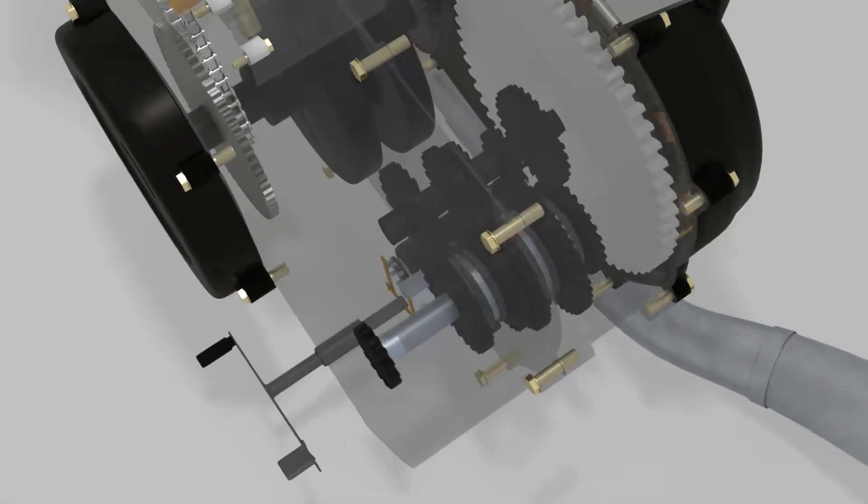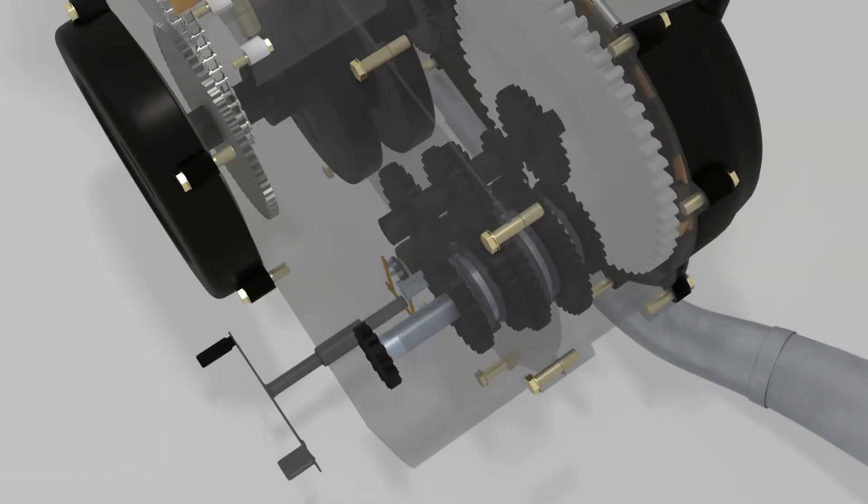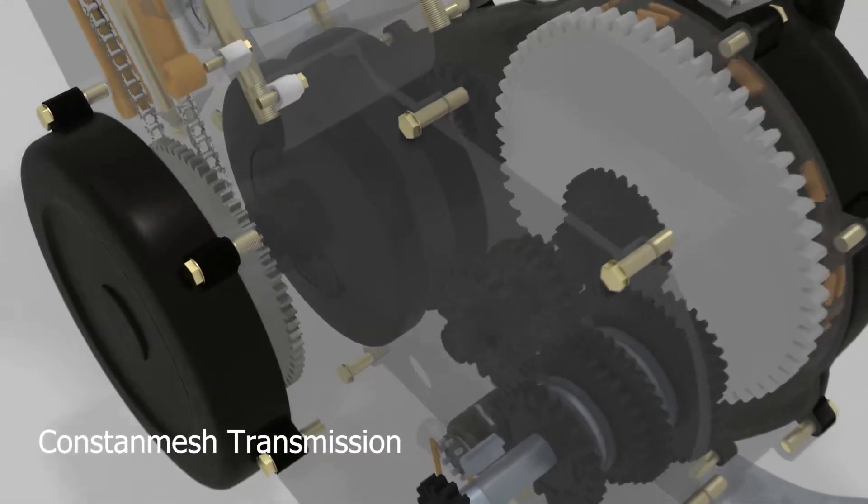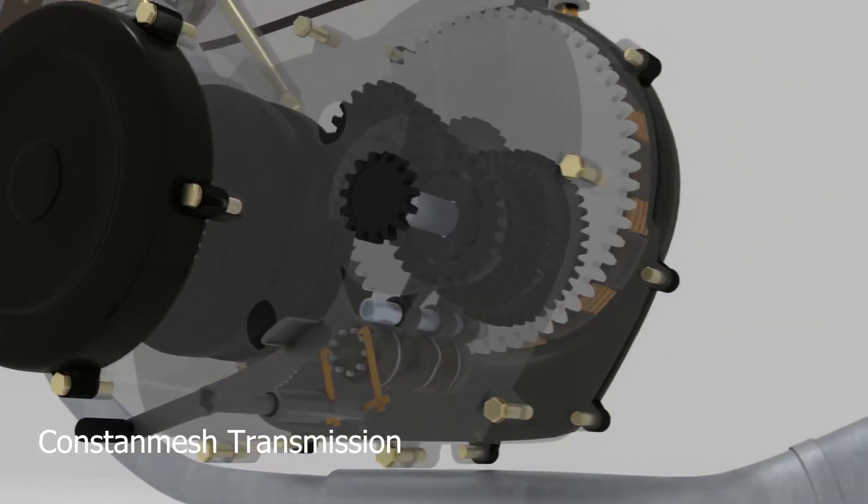We know that manual transmission has some types. Motorcycles use constant mesh transmission to move the gear acceleration.